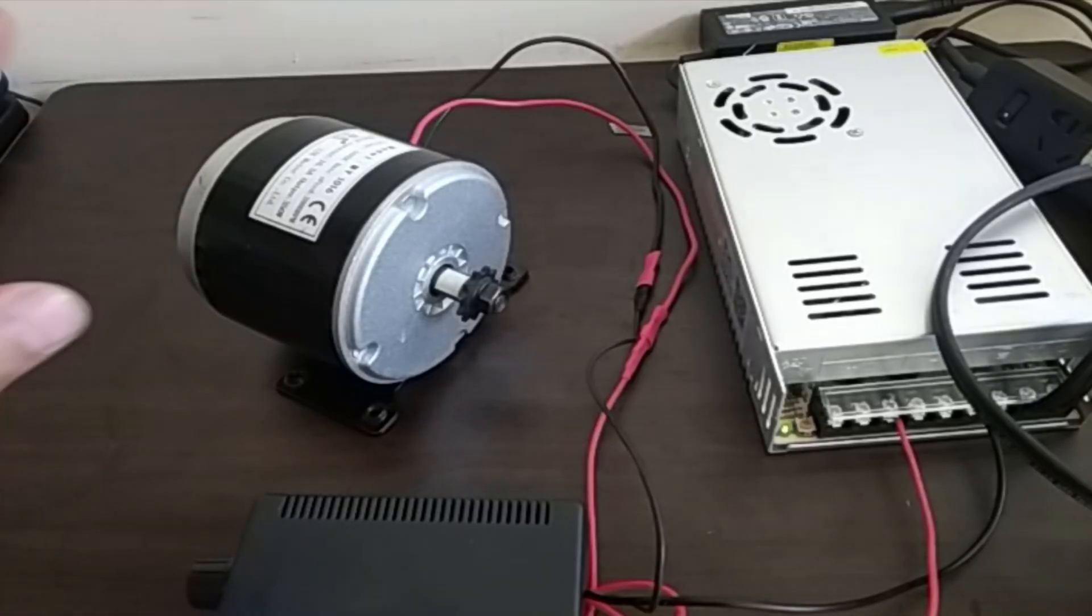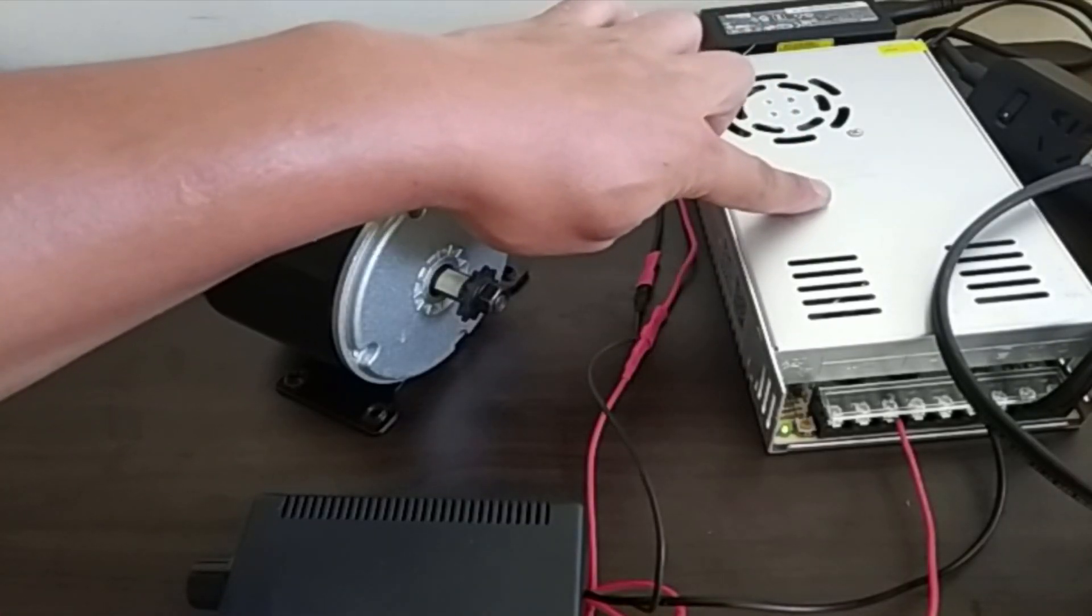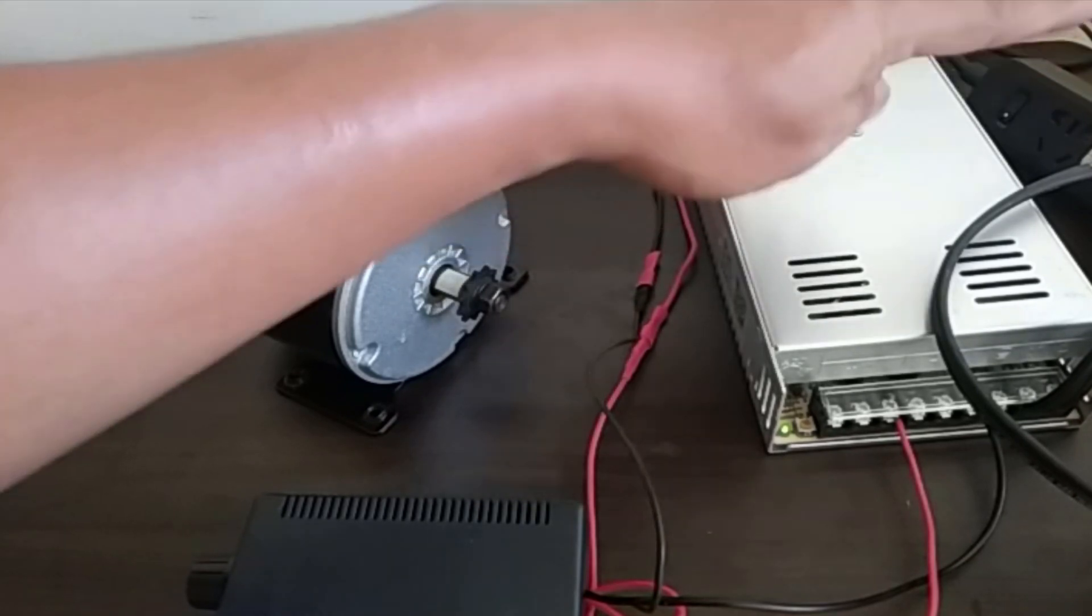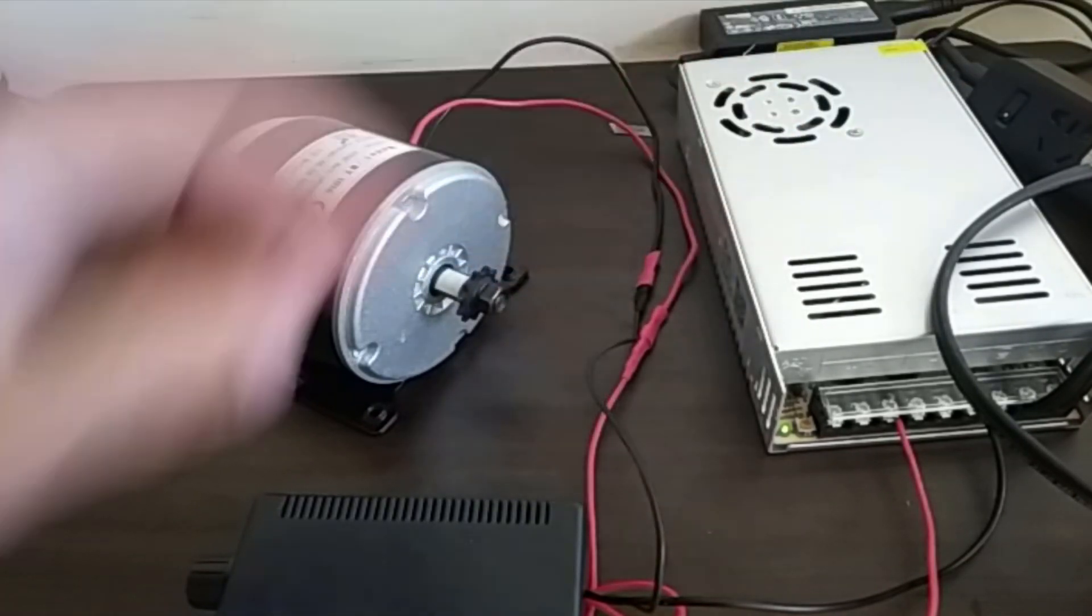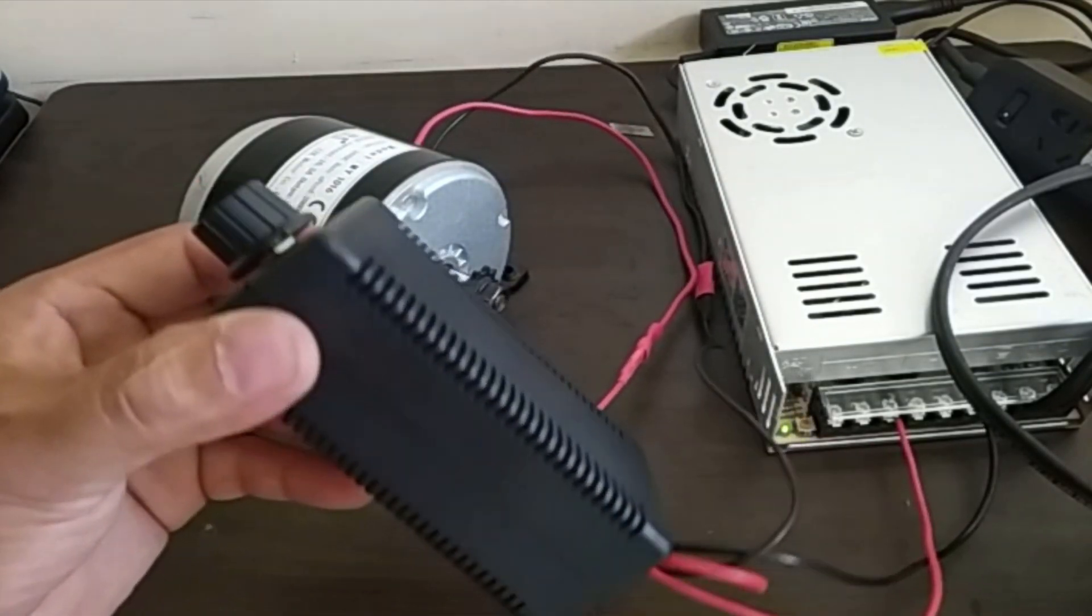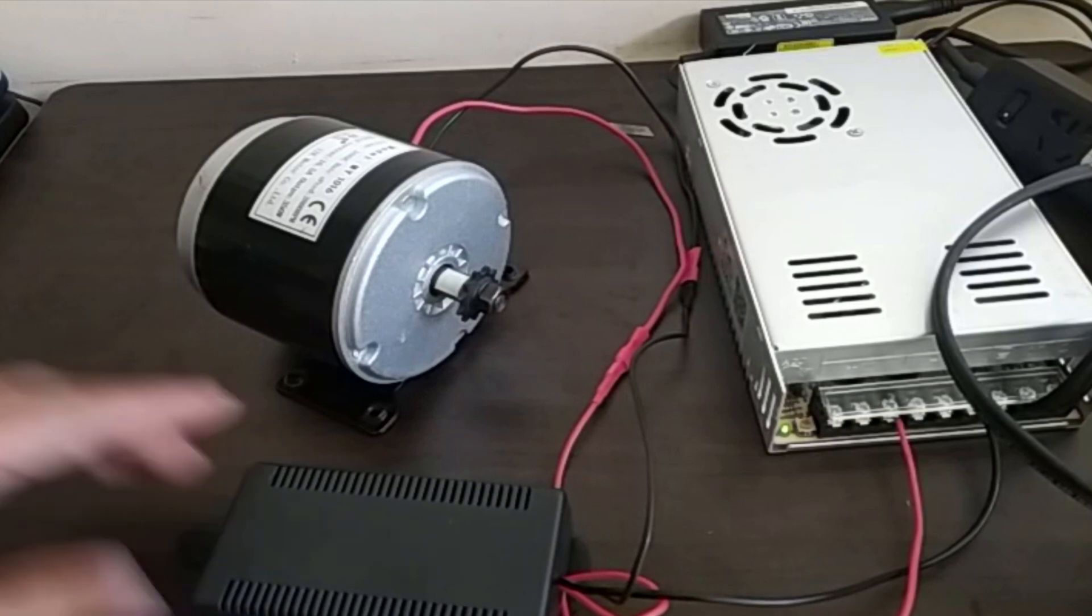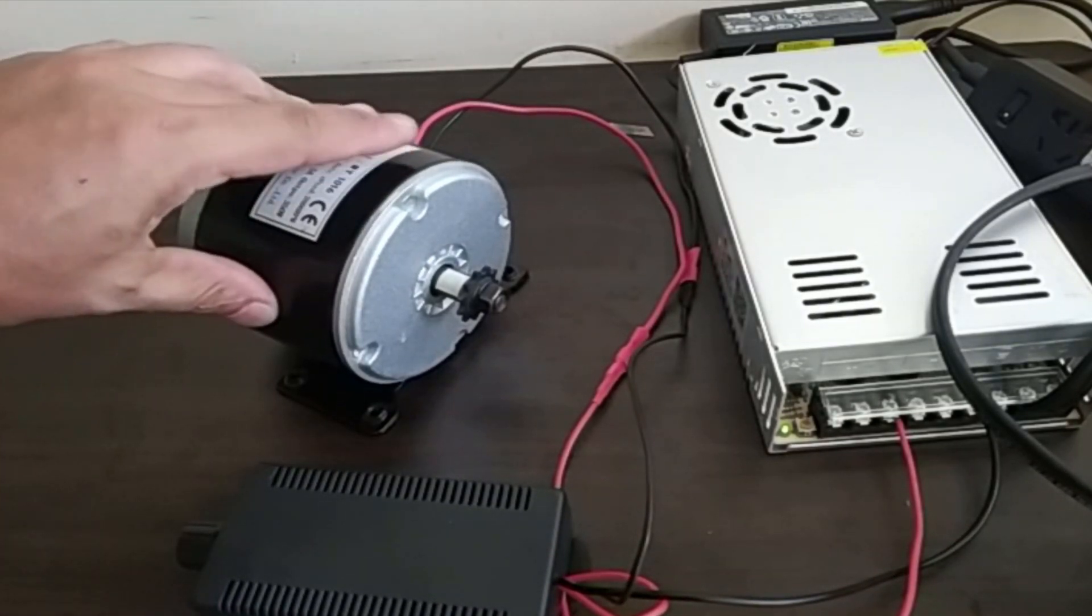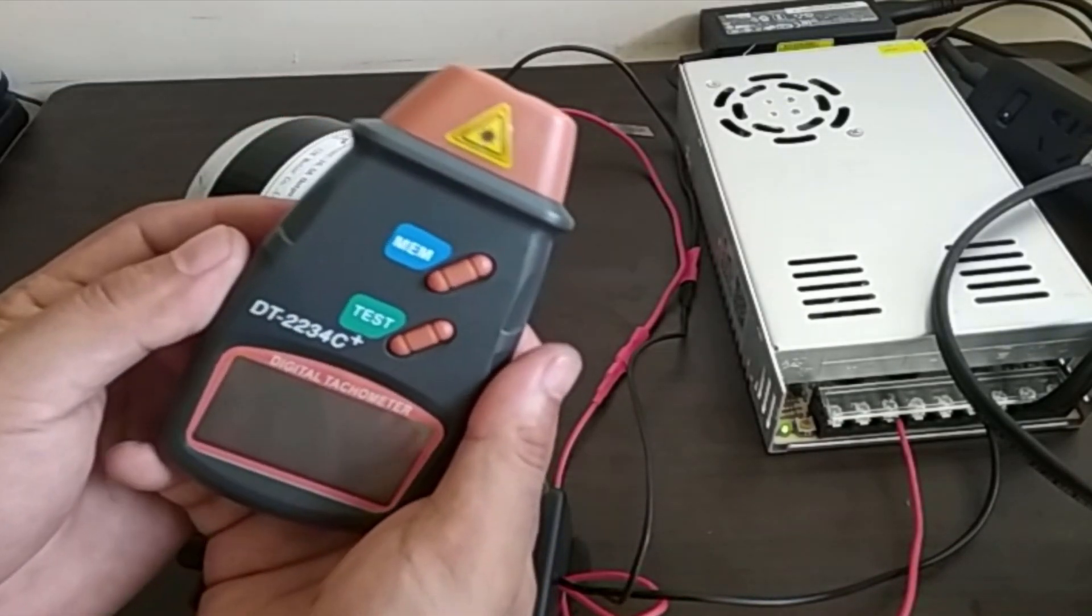So I have a simple setup here. Here we have a power supply connected to the outlet, and then the power is wired to this speed controller unit, and then from the speed controller unit we have our DC motor.